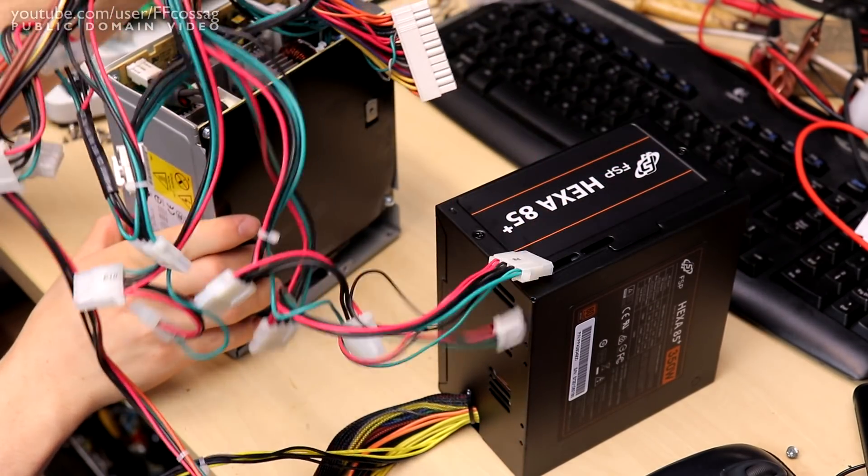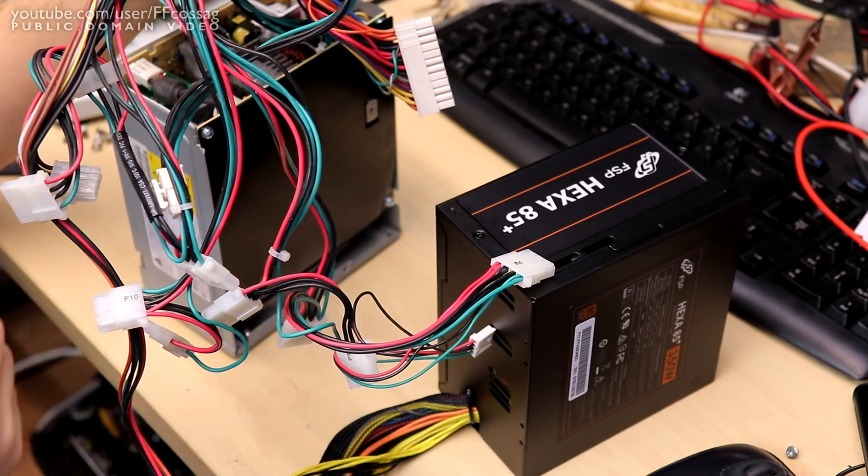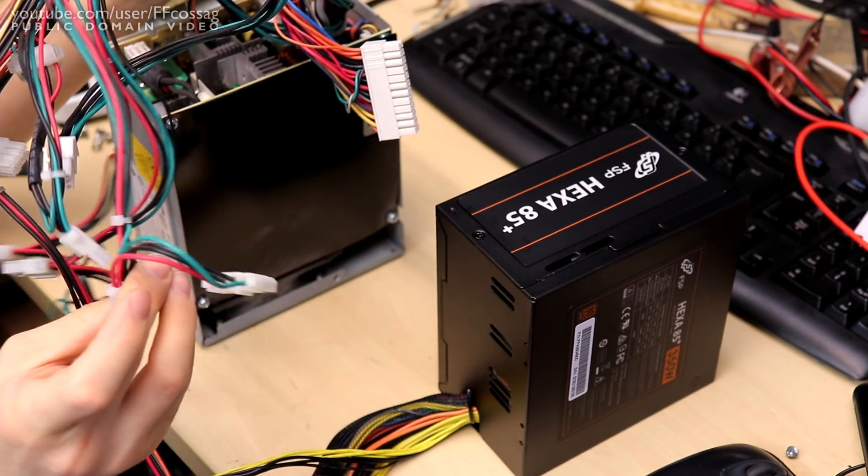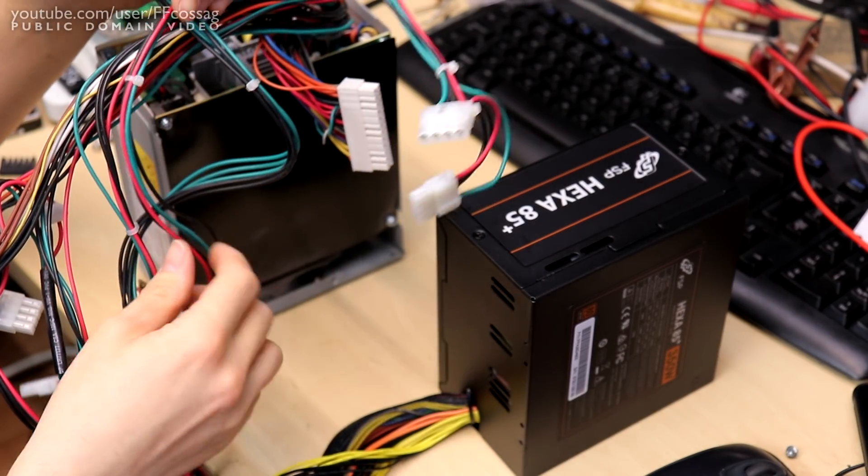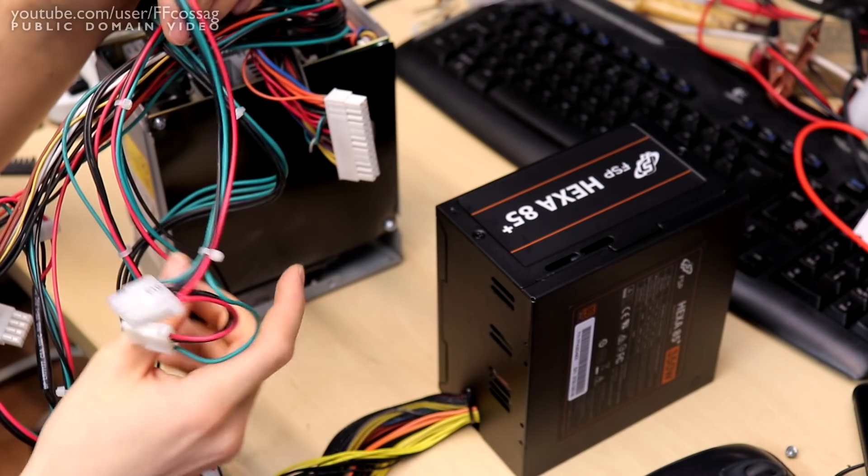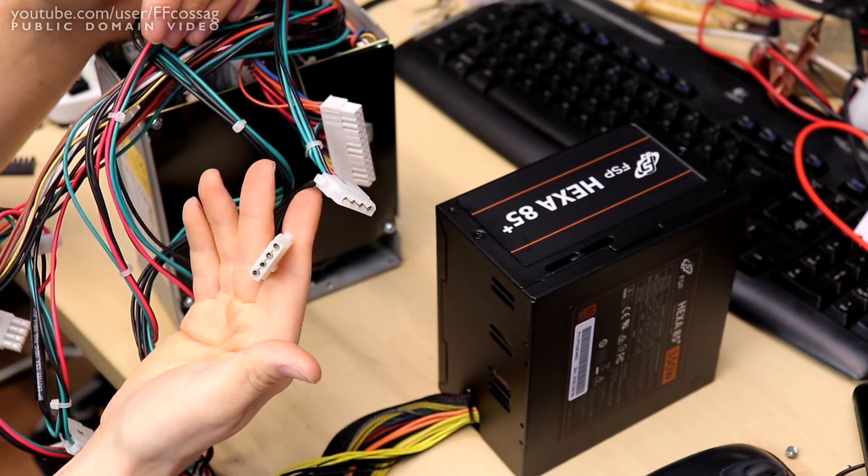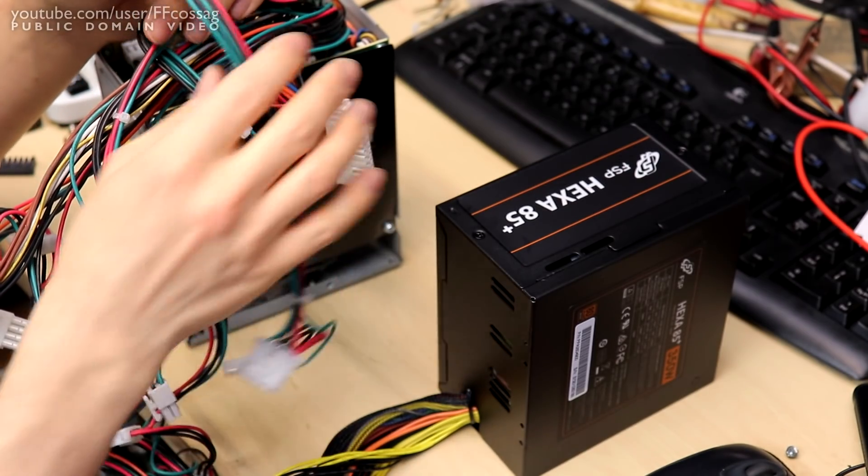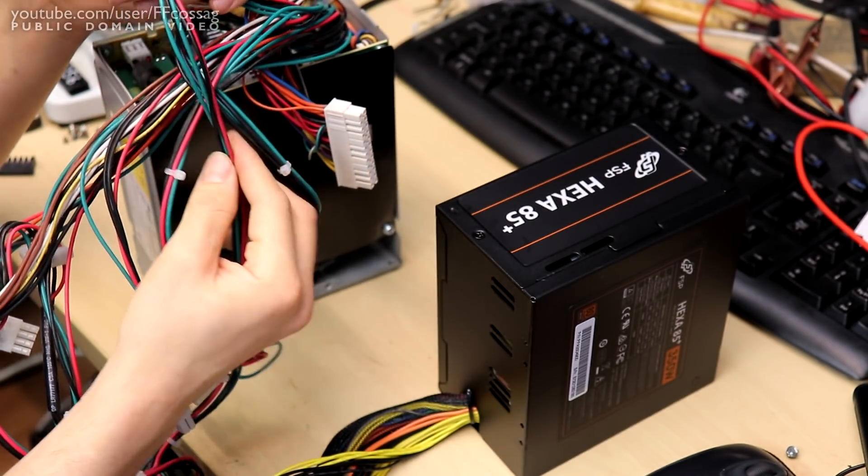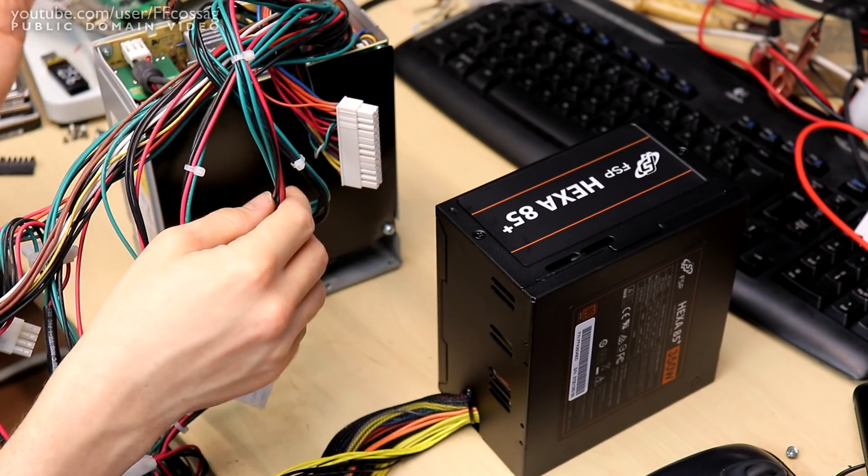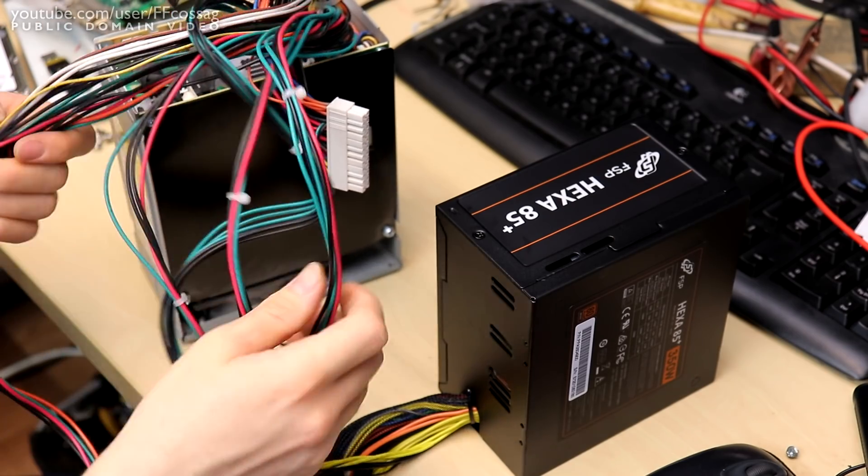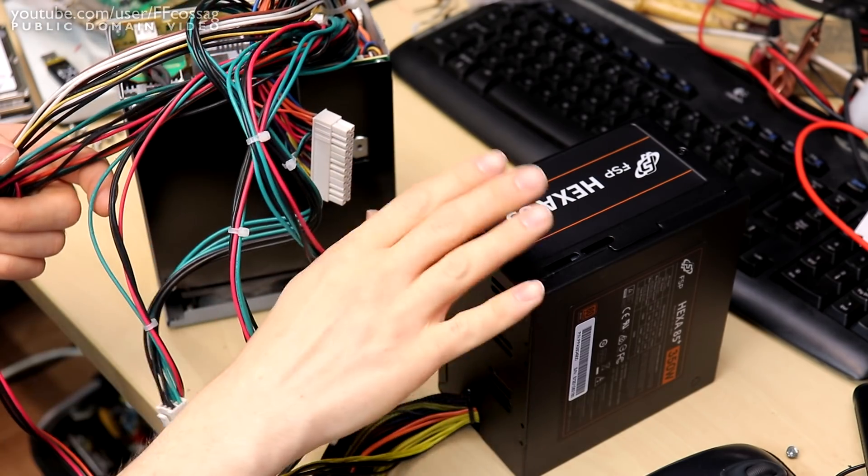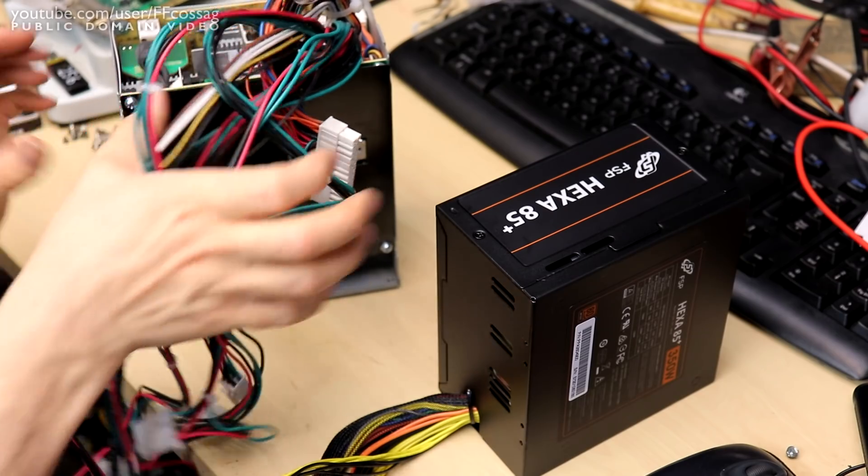This is actually the original power supply which came with the server case this thing is going to go into and this has a bunch of lovely old quality molex connectors on nice 18 gauge wire which is going to be perfect for powering the hard drives this server supply is going to be powering.